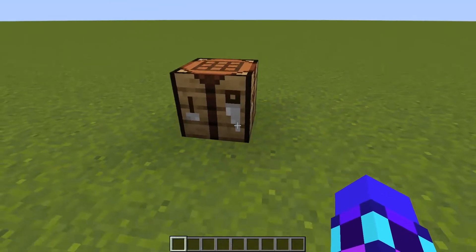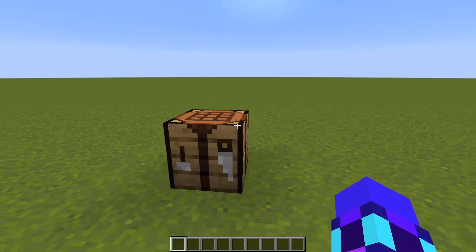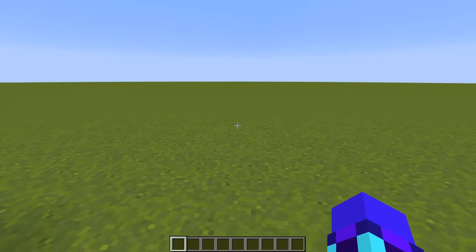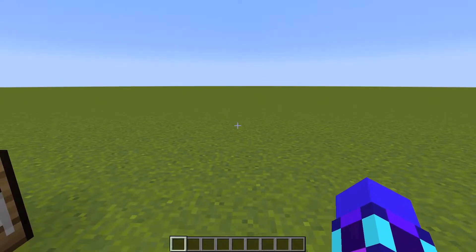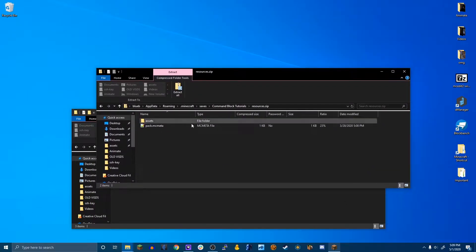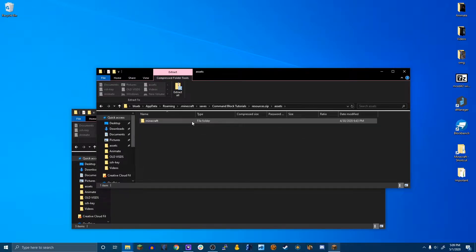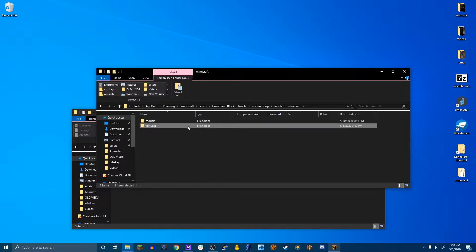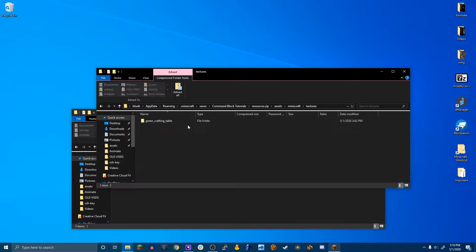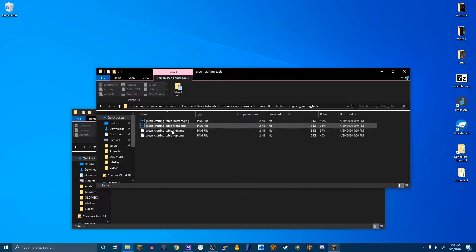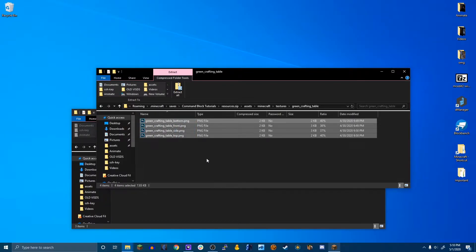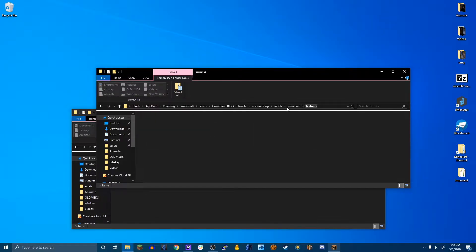And so now I'm going to get into the resource pack and data pack. So right here I have the resource pack. And in here, if we go to, we have models and textures. So in the textures, we'll see the green crafting table and in here is the four textures for it.